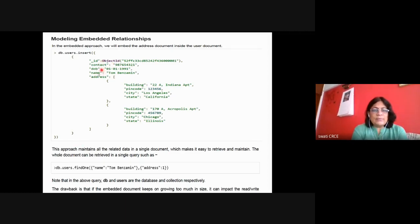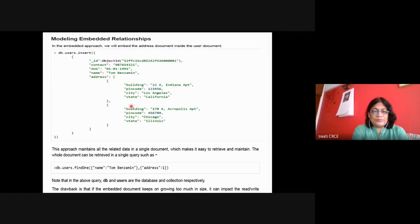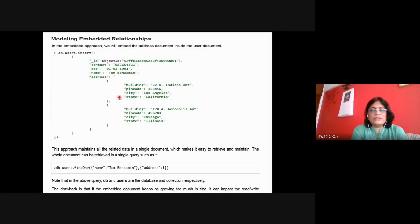Inside the insert, the user table has three values, and address is an element — address is a key and the embedded document is the value. Two addresses can be stored for this user, providing flexibility. For one user you may have no address field; for this user you have two addresses; for another user you may have three.